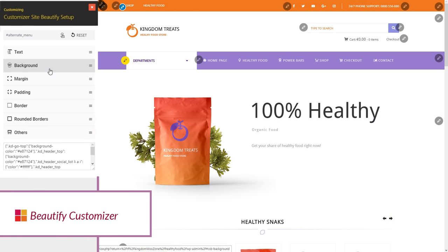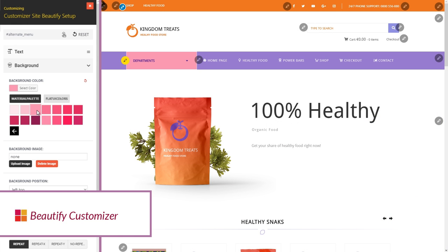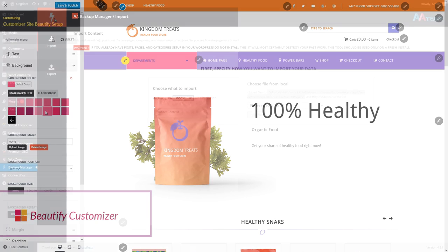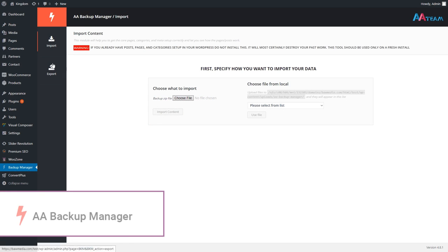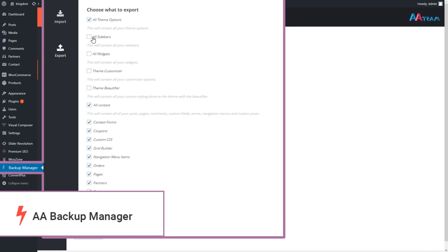Besides all of these, there are two more unique plugins: The Customizer Theme Beautify plugin for Kingdom and the Backup Manager. These plugins, also developed by the people at AA Team, are 100% compatible with the theme.